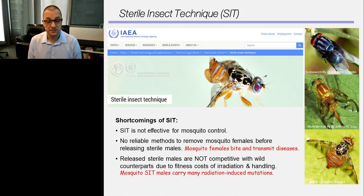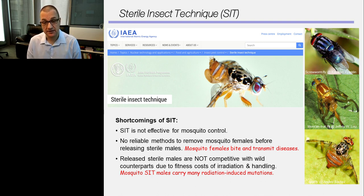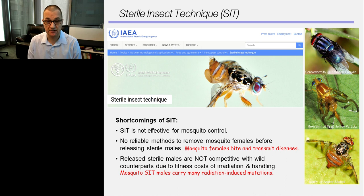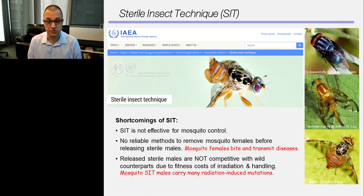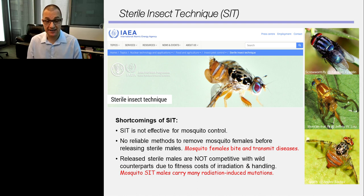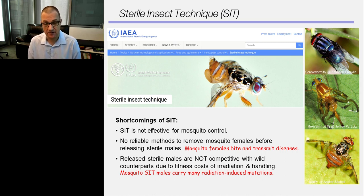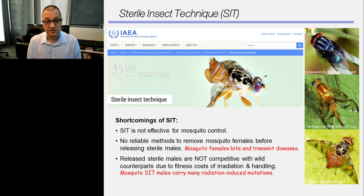This sterile insect technique program is very effective for some flies and is still currently used — sterile males of Mexican fruit flies and Mediterranean fruit flies are released in Texas and California to block their transmission from Mexico into the U.S. However, SIT is not effective for mosquito control. One reason is that there are no good methods to remove female mosquitoes from a pool of irradiated insects, and you don't want to release large numbers of both males and females because females bite and transmit disease. Additionally, released sterile male mosquitoes are not competitive because radiation-induced mutations make them less fit than wild-type mosquitoes.